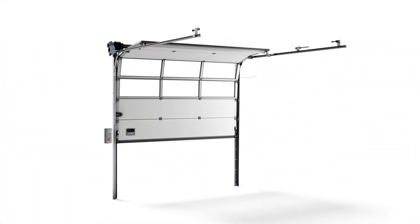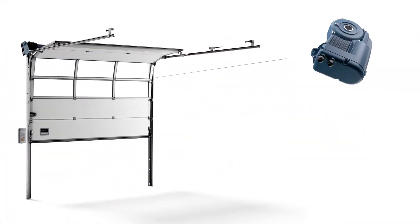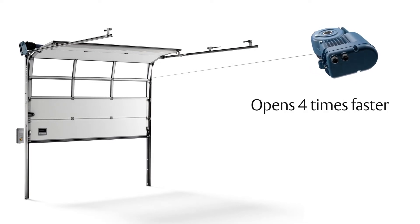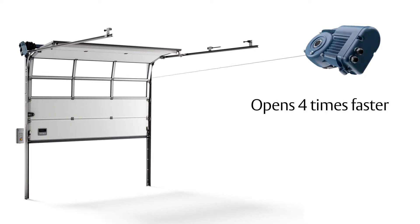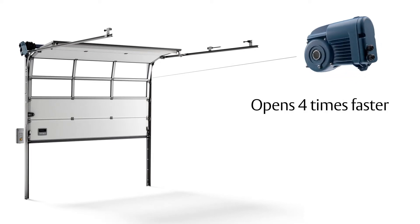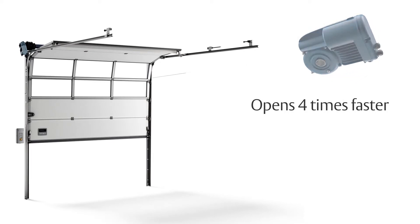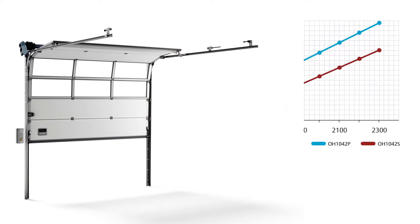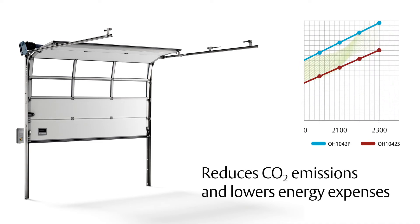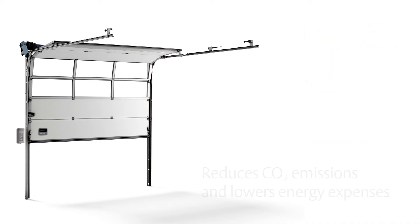Save time with an operating speed four times faster than a regular overhead sectional door. Benefit the environment by reducing carbon dioxide emissions and benefit your wallet by saving energy.